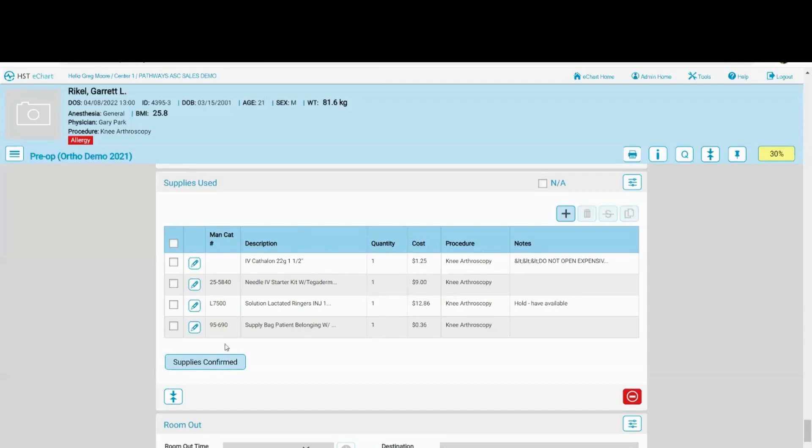All I have to do is confirm the supplies, or if I need to add supplies, I can do that as well. I can edit these supplies.